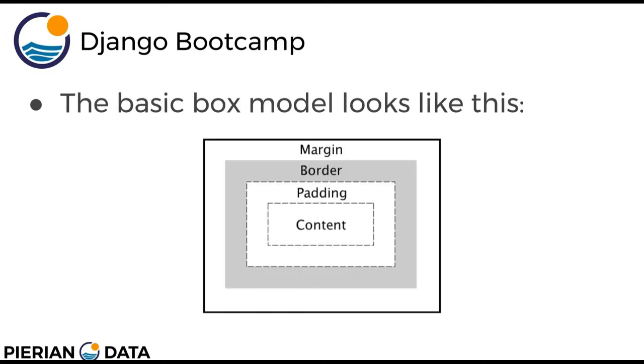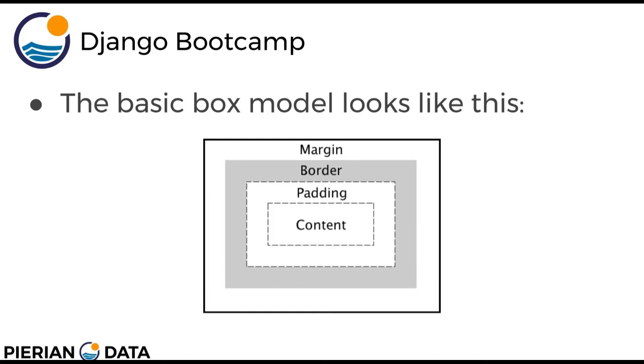So the basic box model looks something like this. You have your HTML content. That may be something like a paragraph of text within your HTML. Then in between the paragraph or whatever HTML content you have and the border you have padding. Remember the border is something we've actually played with before in CSS. That was things like a 2 pixel dotted orange border around your content. So if you want more space between your actual content and the border you have padding there. And then if you want some space between your border and other HTML contents within their own box model there's a margin you can specify beyond that border.